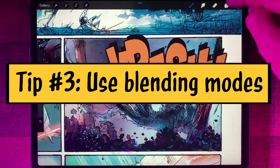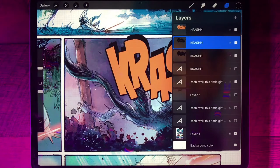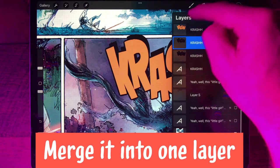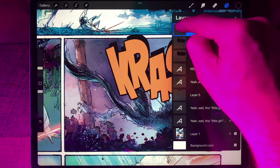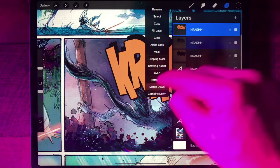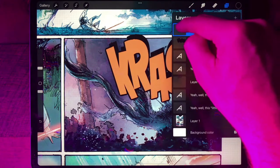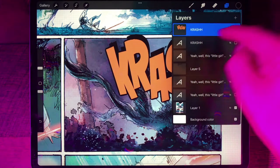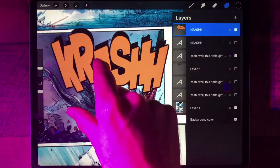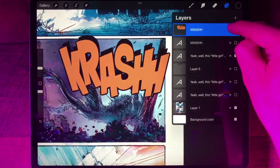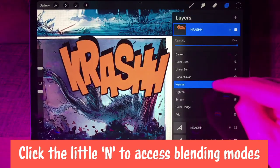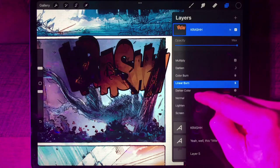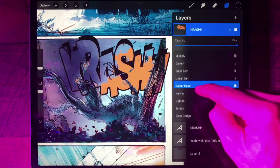The third trick is to play around with blending modes. To do this, we'll need to merge our sound effect into one layer. Click on the top one, click on the image, and Merge Down. Do it one more time — now the whole sound effect is on one layer. Click on the little N, which is set to Normal as the default, and slide through all the different blending modes to see what looks good.